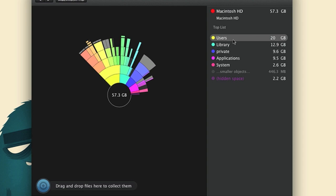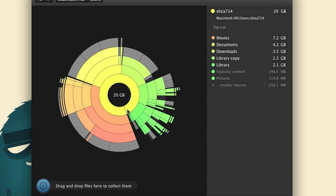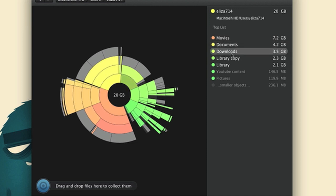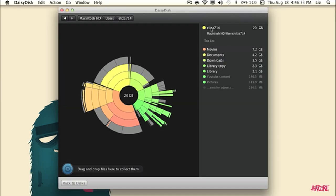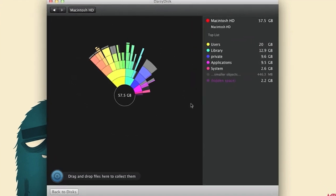So we go into users, you see this, this is what I like about this, is that it flashes, you know, it lets me know what specific part of the diagram is located. But anyways, we're here in the Eliza 714 folder and you can see that the Movies is taking most of the space in the Eliza 714 folder and then it goes to Documents and Downloads and you know, you can view anything else on your hard drive.